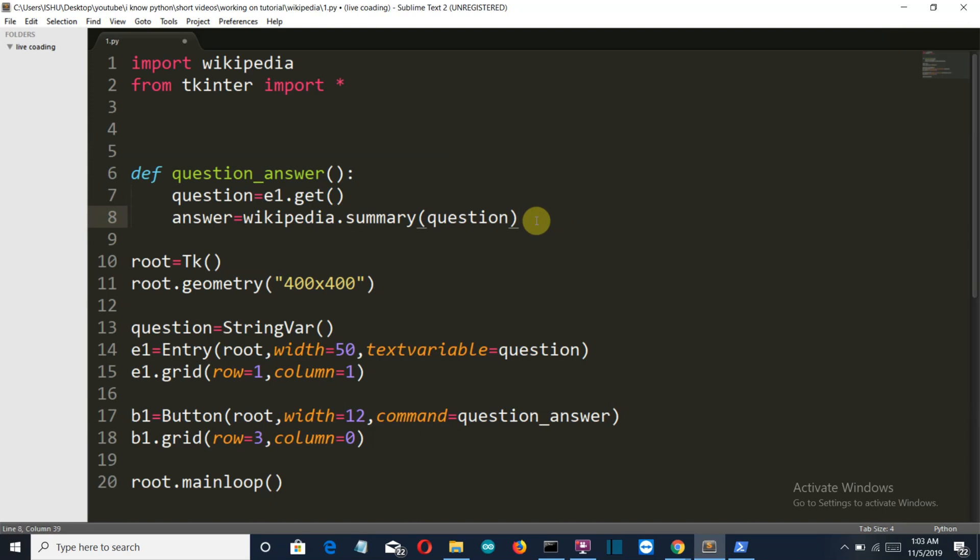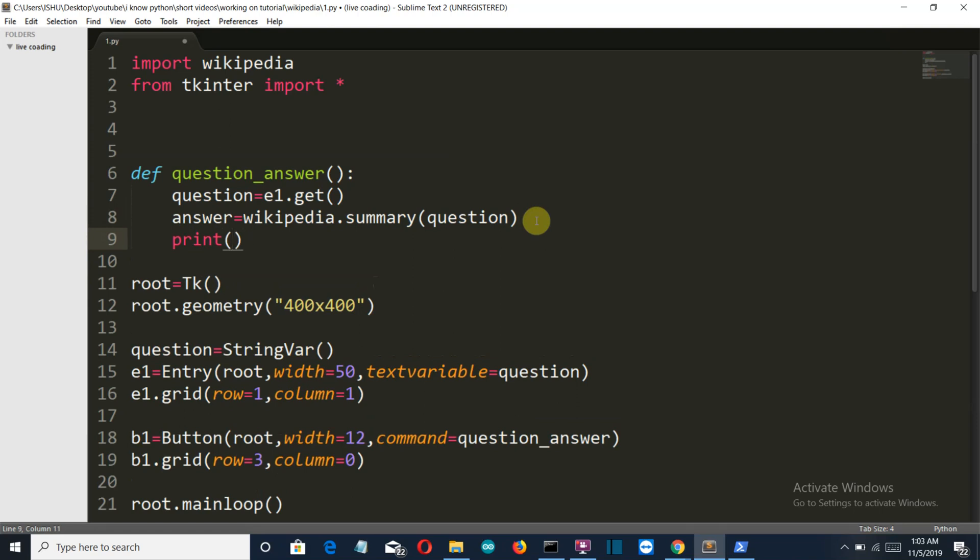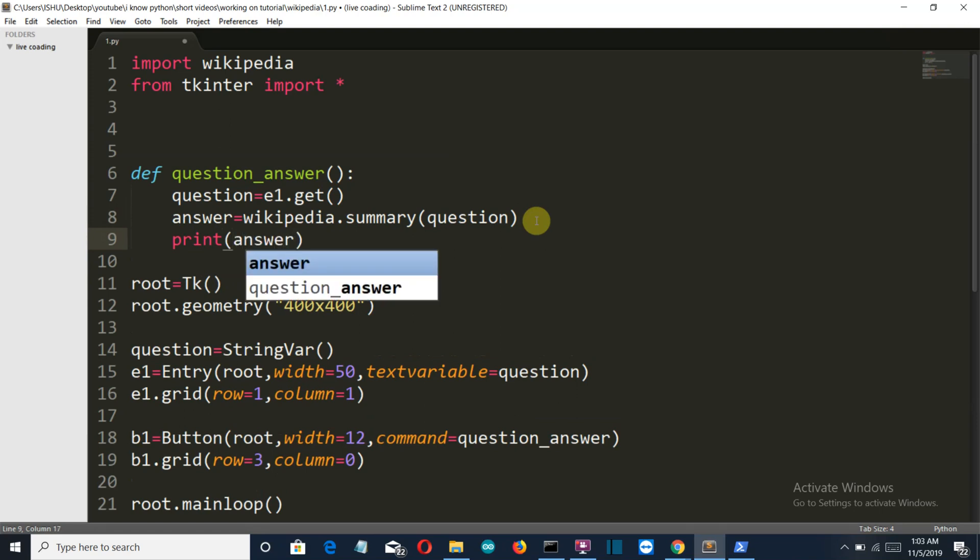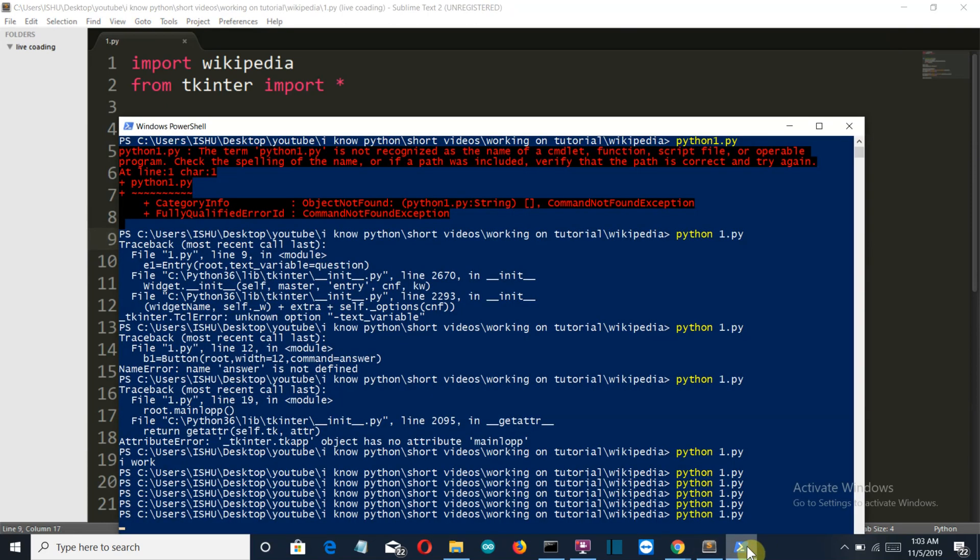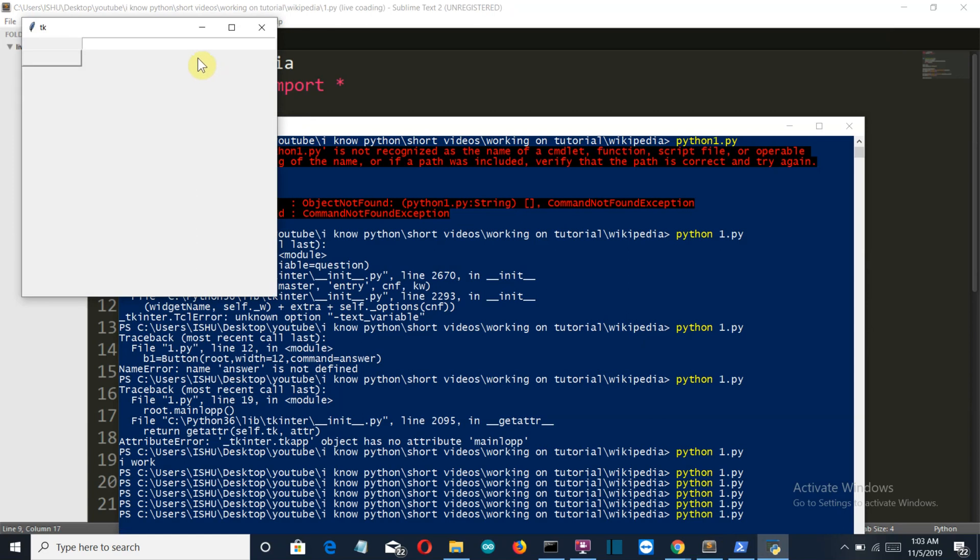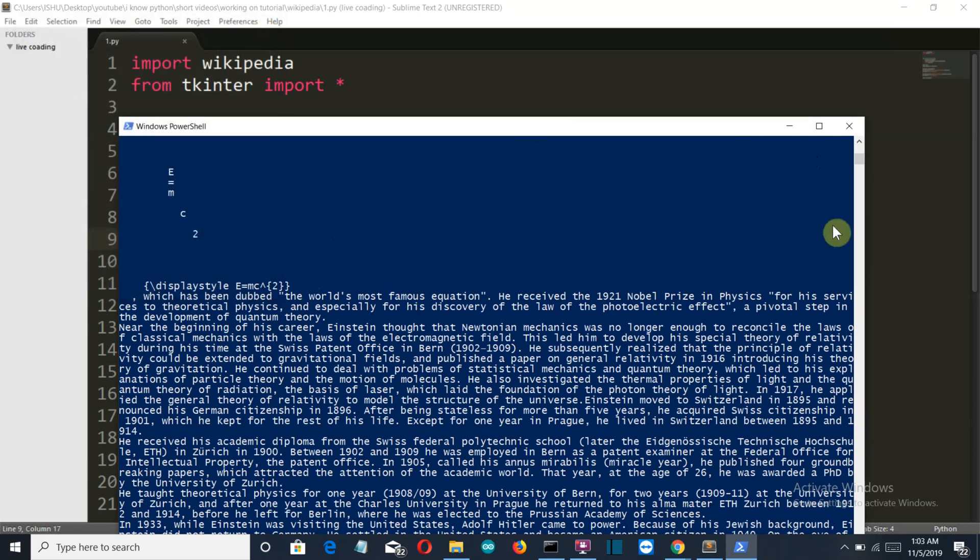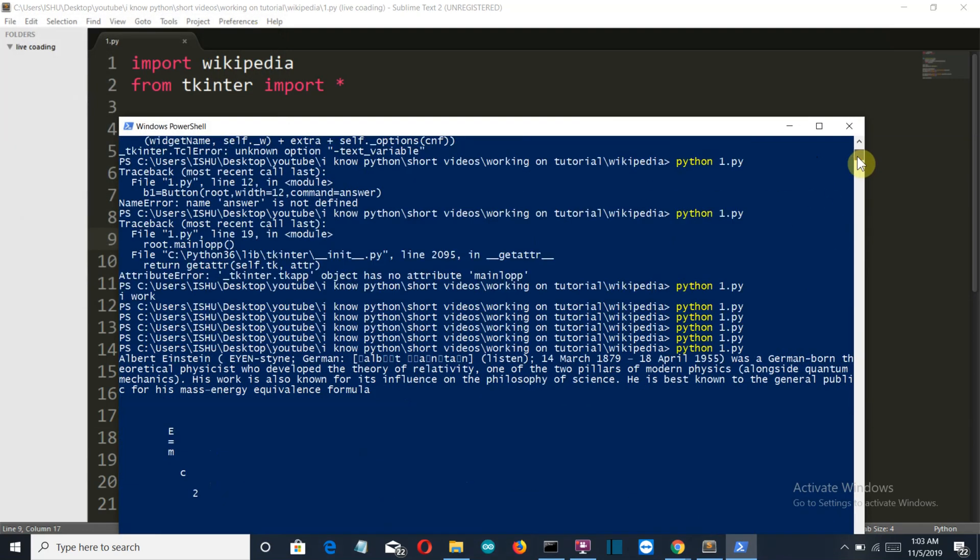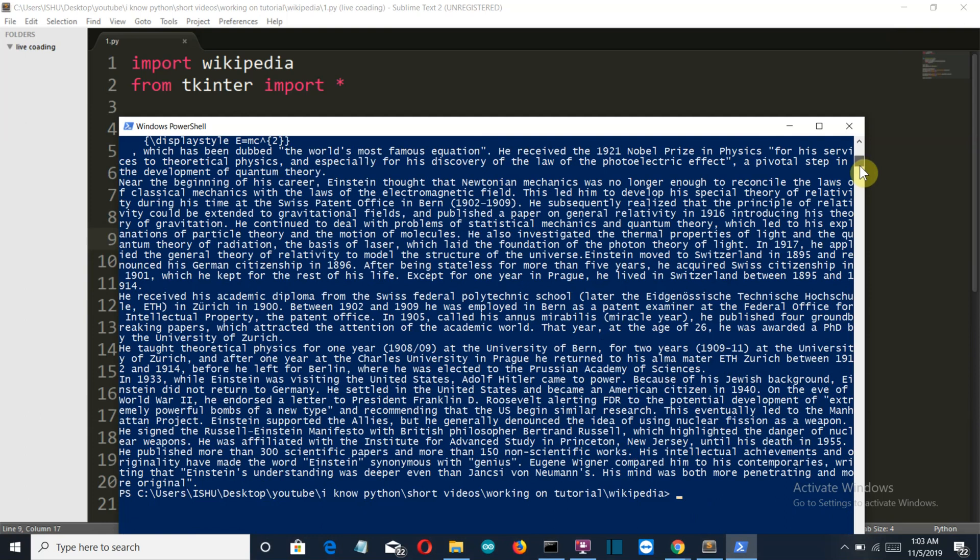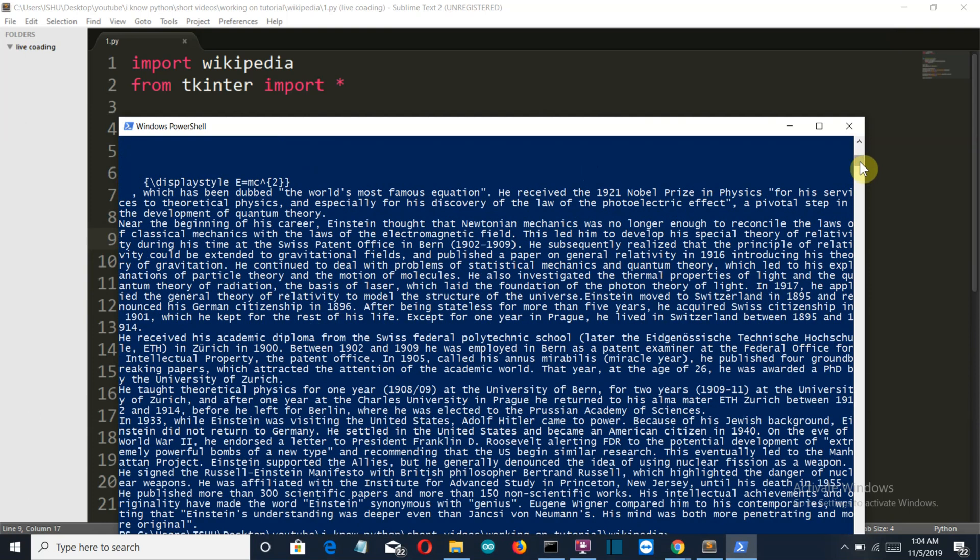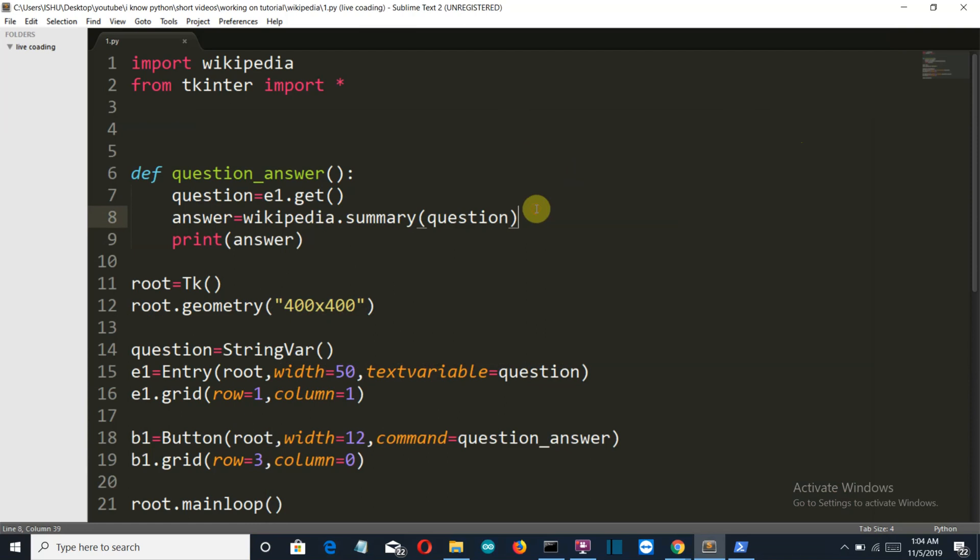The summary will be stored in our answer variable. So let's first see how the answer variable looks. Let's save this. Now let's run. I'll say Albert Einstein. It's taking a bit of time because my internet is slow. There you can see the summary is printed here, E equals mc squared, this was the equation. It looks very ugly, and there you can see the whole summary of who was Albert Einstein and some of his details are printed here.